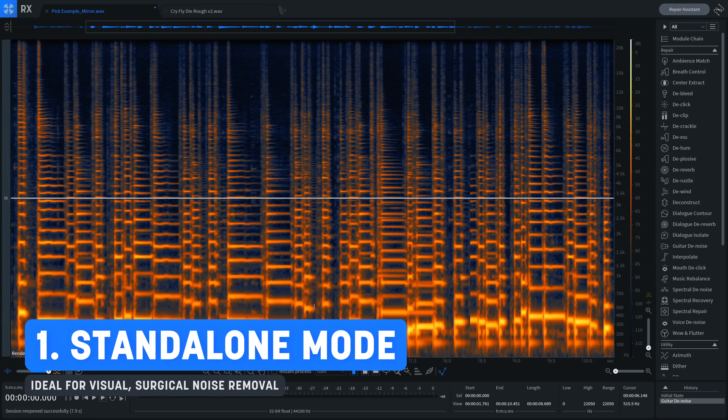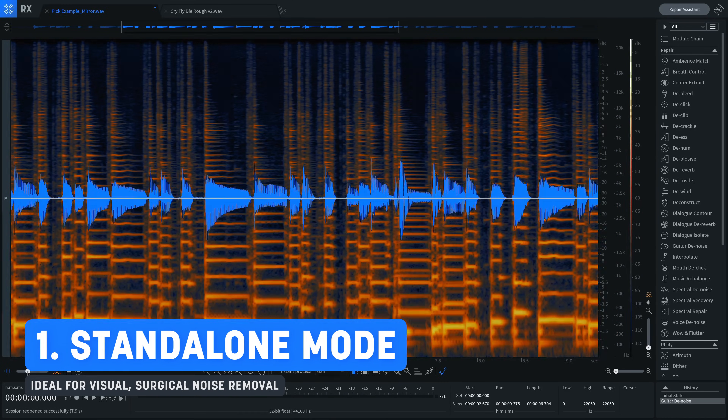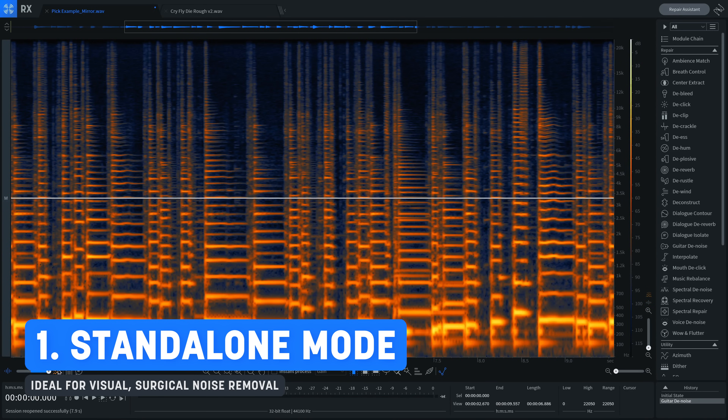Before we dive in, I want to set the table for how we're going to proceed. There are a few different ways to solve problems in RX. You can fire up the standalone application on your Mac or PC by double-clicking it, then just drag audio in and get to work tackling problems. This workflow is similar to taking a picture and then using a photo editing tool to clean up and enhance what you shot, all from one window.